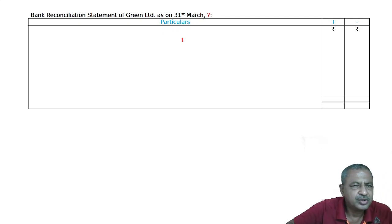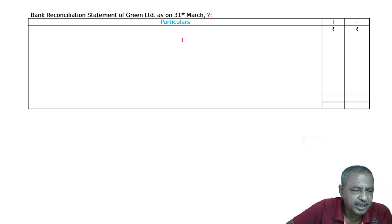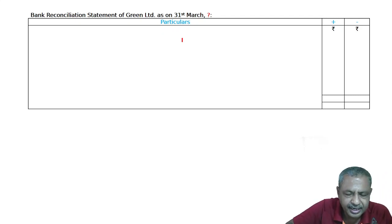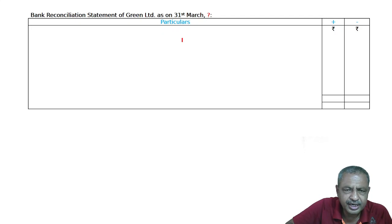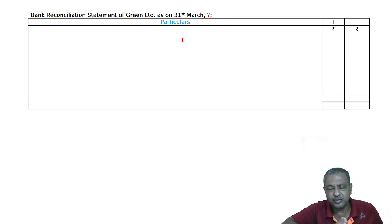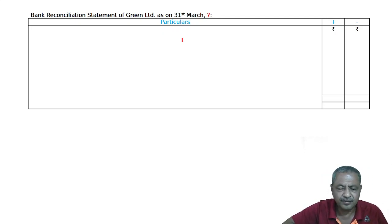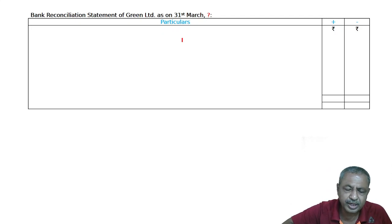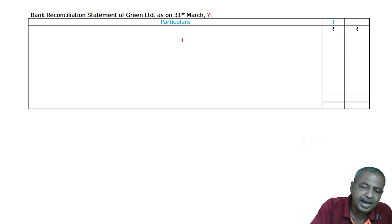Dear students, welcome to the classes of Araya Academy. We are studying double-entry bookkeeping for standard 11 students, and the chapter we are doing is bank reconciliation statement.